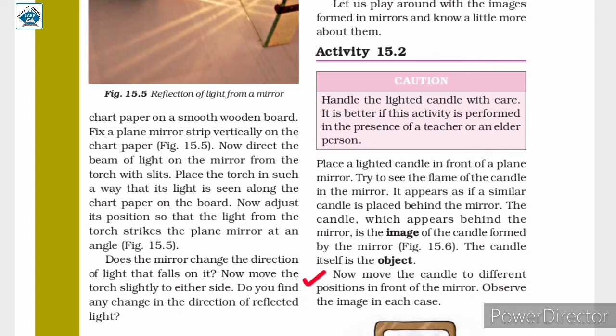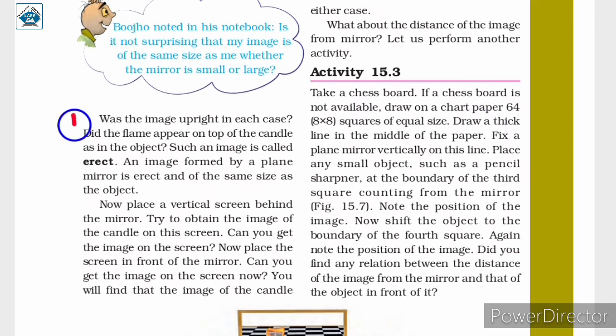Now, move the candle to different positions in front of the mirror and observe the image in each case. Was the image upright in each case? Did the flame appear on top of the candle as in the object? Such an image is called erect.